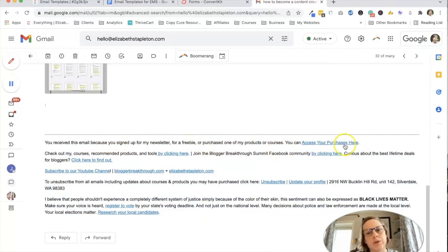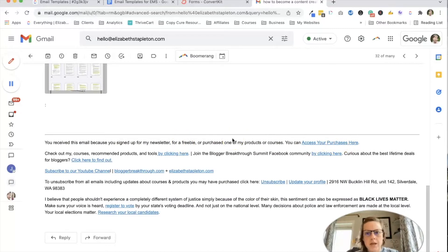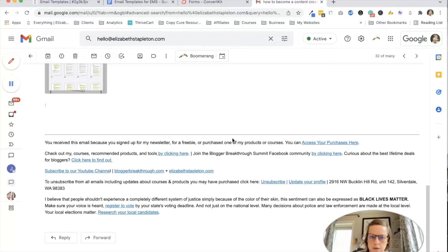Here's where you can access any purchases. Because I kept getting people being like, where do I log in? Especially since I switched platforms. So they were going to Podia, and stuff was no longer there. So I started adding that in.